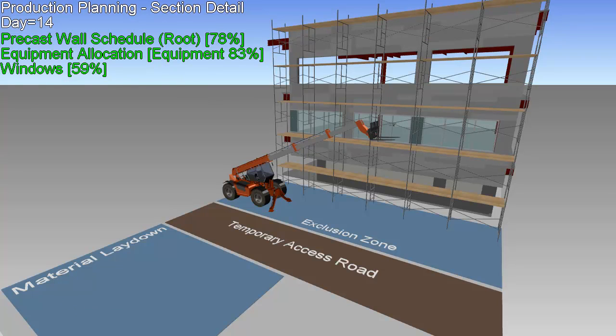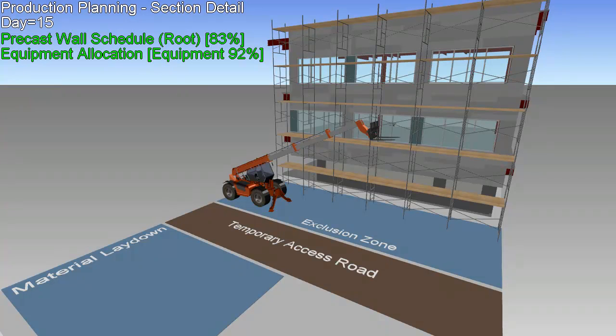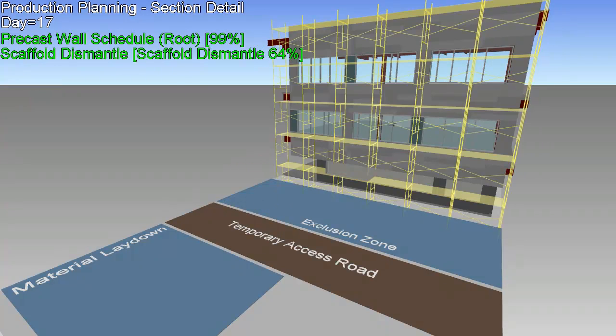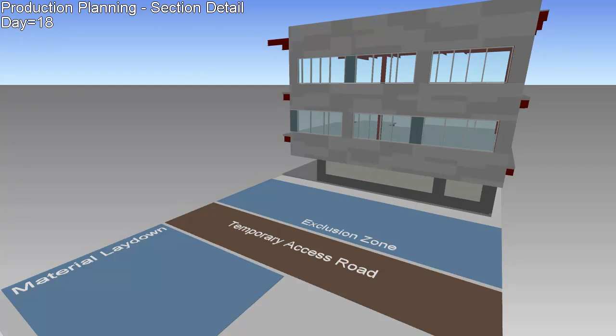By running through the scenarios virtually, the logistics of the activities can be worked out ahead of time, and opportunities for improvement found and tested before any of the work is actually done, saving time and reducing risk.